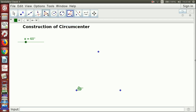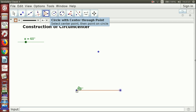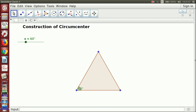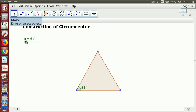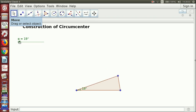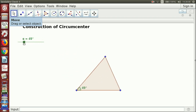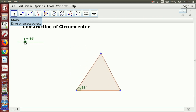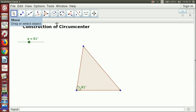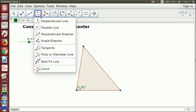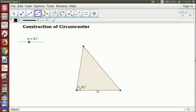Now I will go to the polygon tool and complete the polygon. You can see if you change the slider, the triangle is changing. For the next construction, I will go to the perpendicular — the special line toolbox — where I will take the perpendicular bisector of the first side, then the second side.